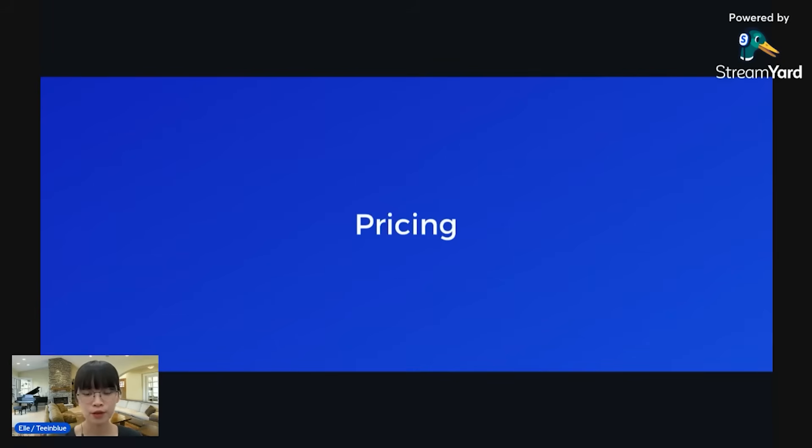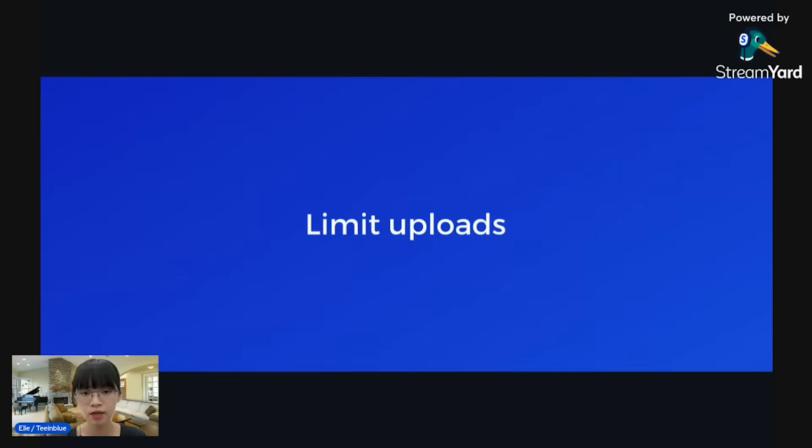The pricing will be paid per image generated, so you can go to their website to check out the specific pricing. Alright, so that's the pricing.